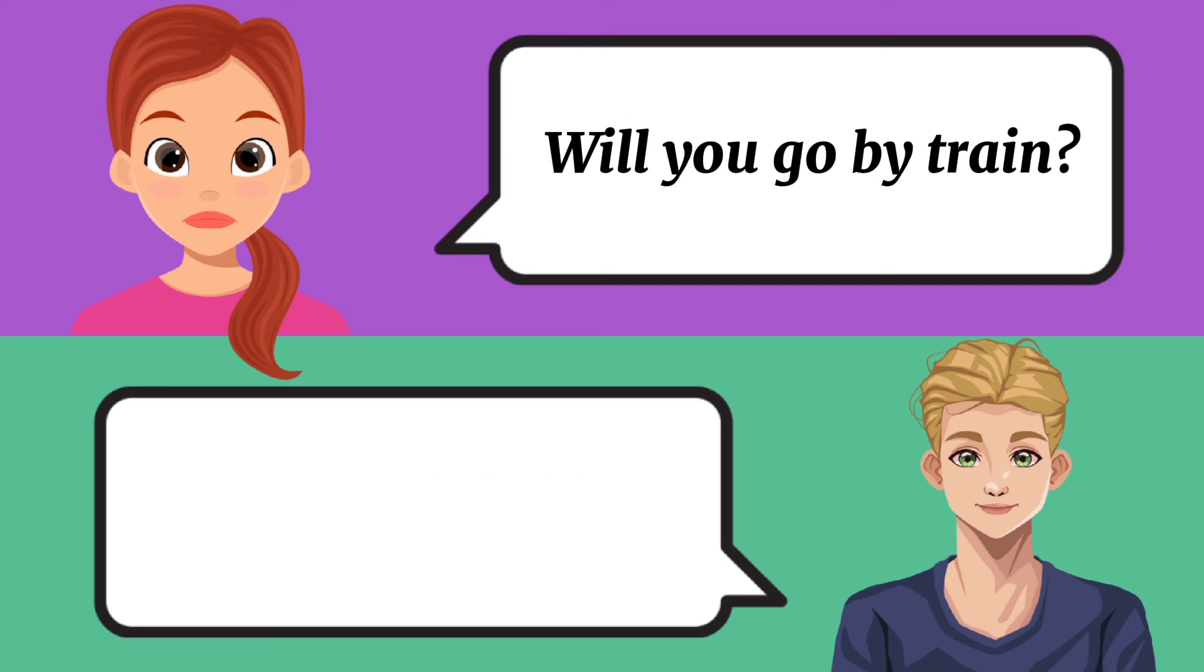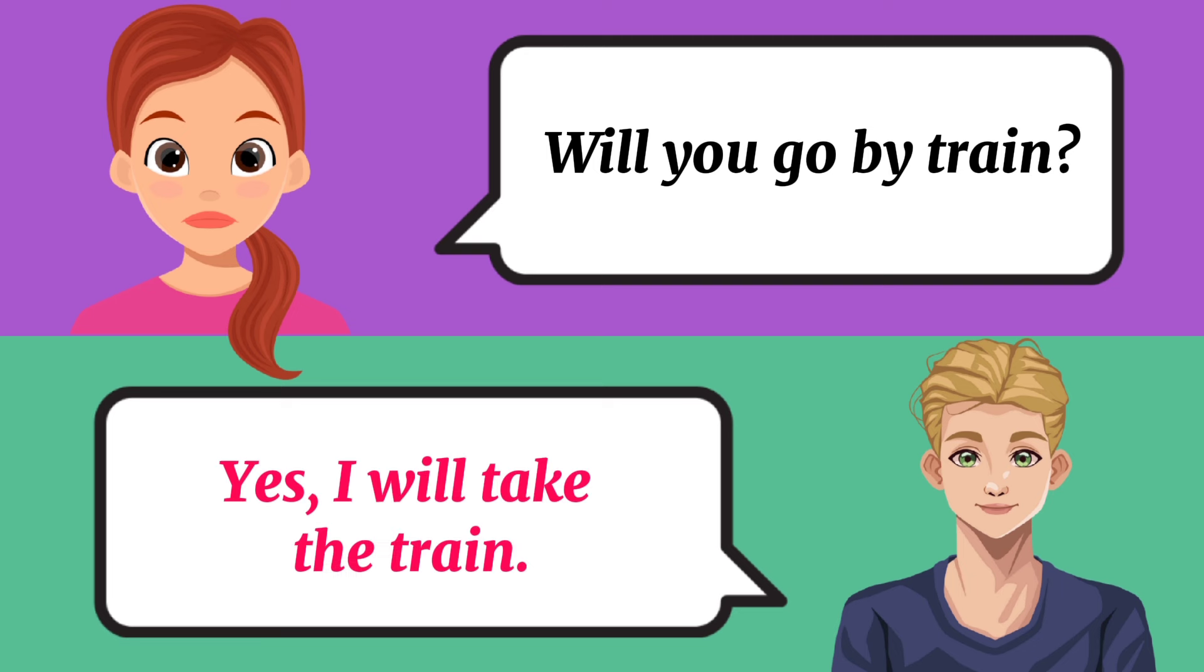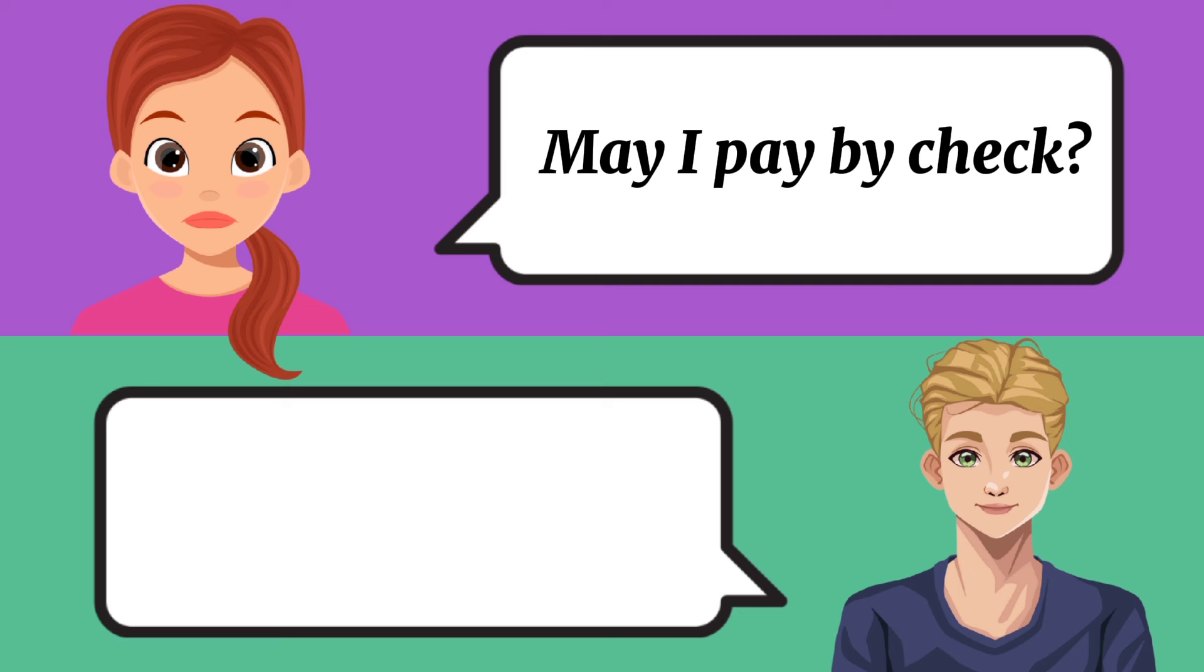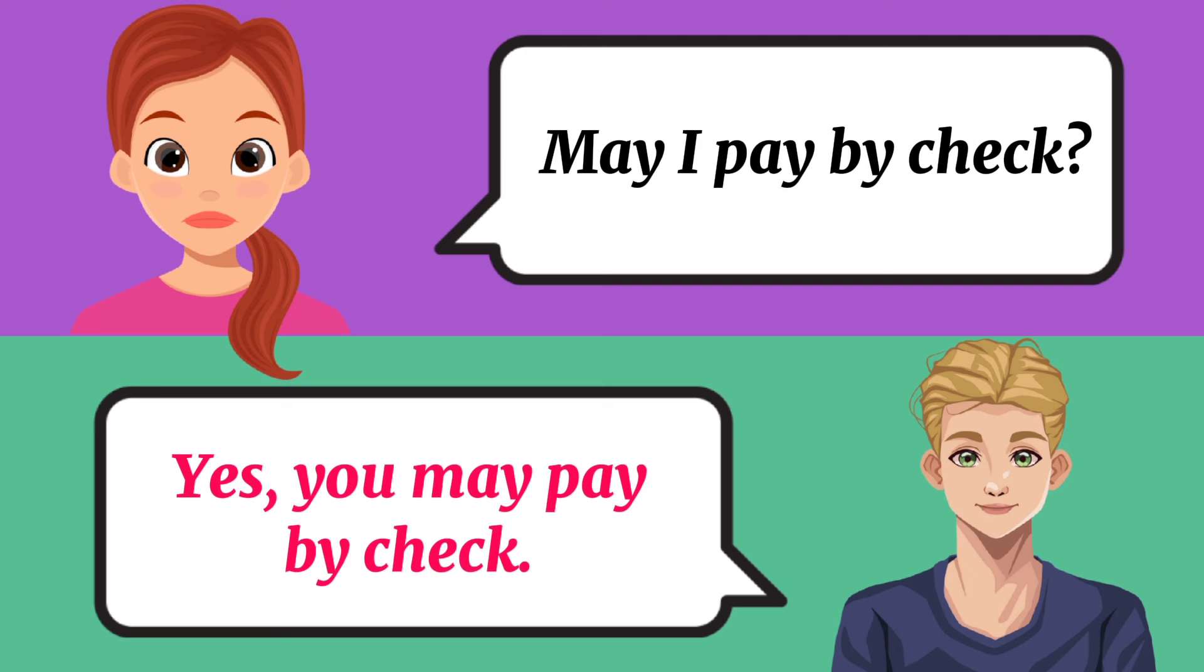Will you go by train? Yes, I will take the train. May I pay by check? Yes, you may pay by check.